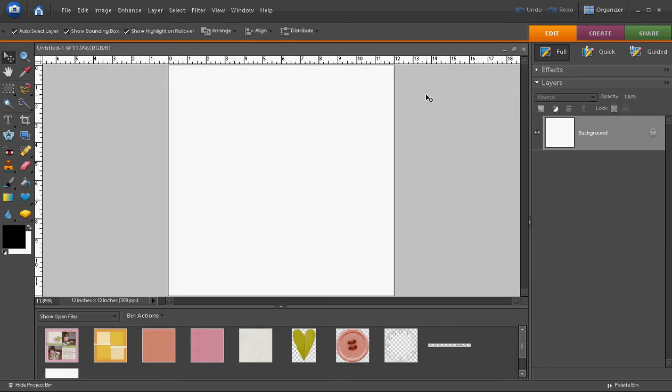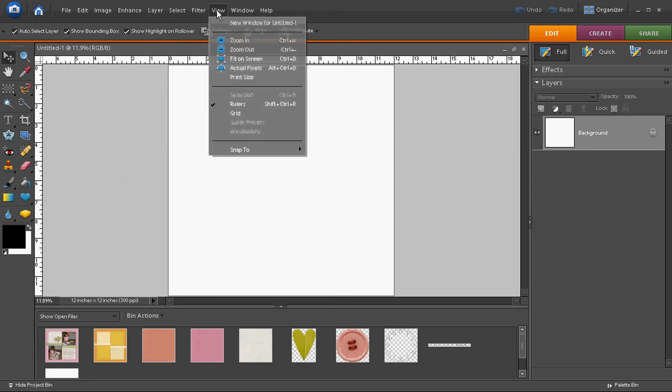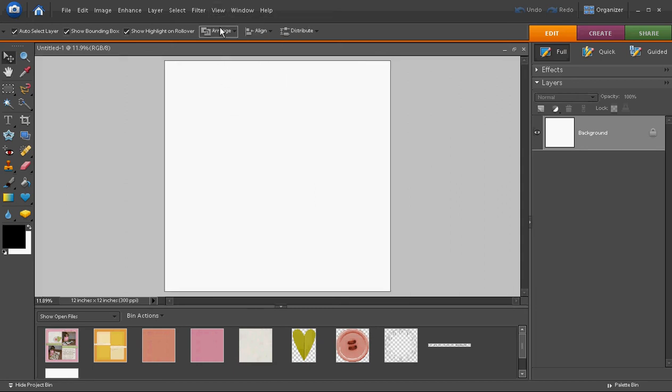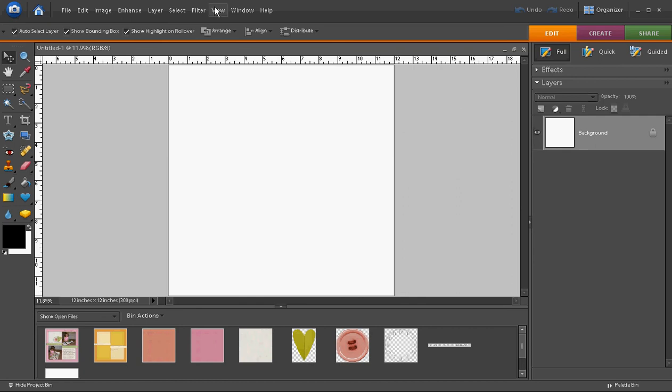As you can see on my screen there are rulers along the top and the side of my workspace. If these rulers do not appear on your software and you want them to, you can go to the View menu and choose Rulers and it will turn them on or turn them off.